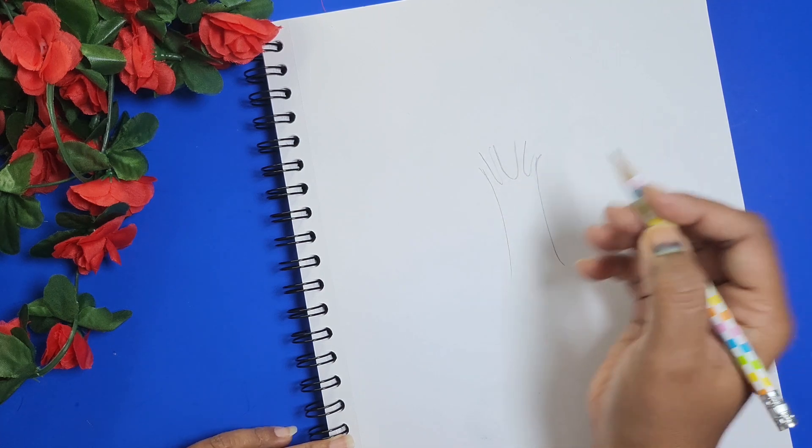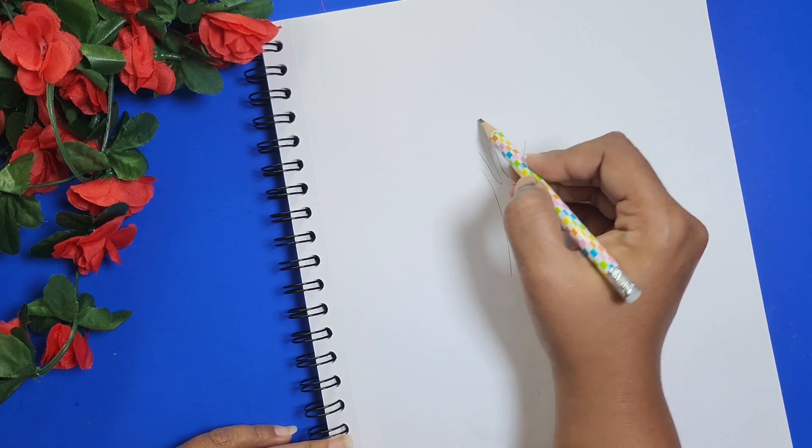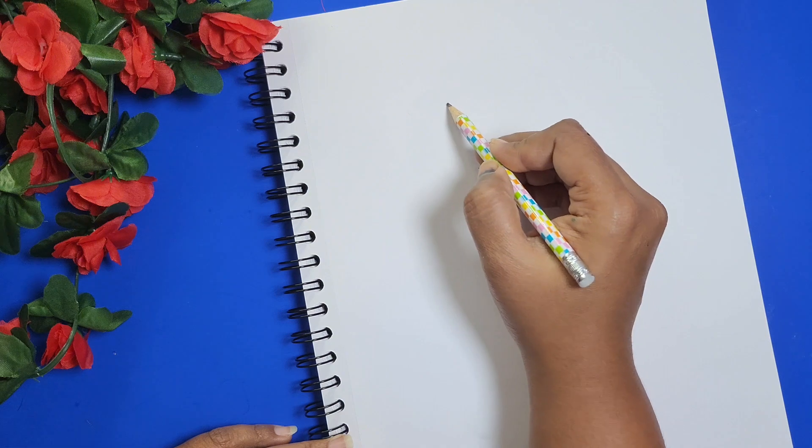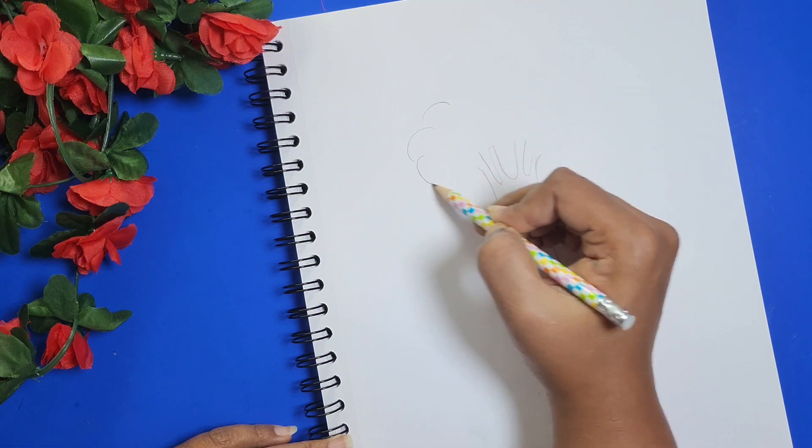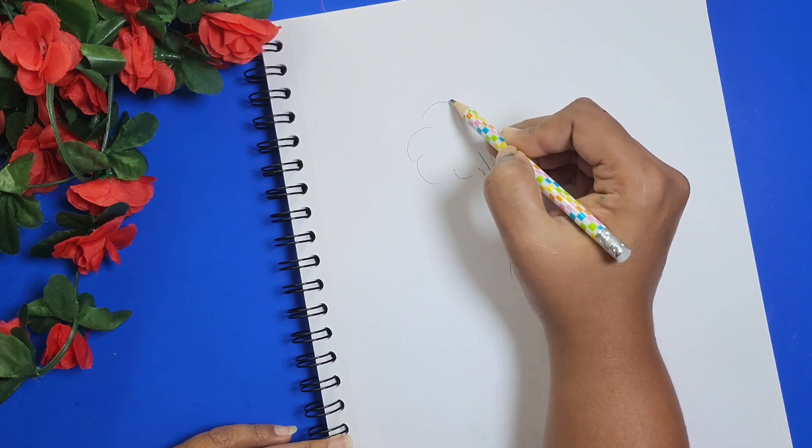After drawing the branches, now let's draw the crowns.